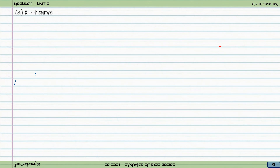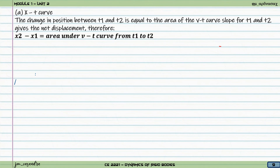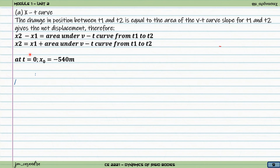Next, we draw the x-t curve. The change in position between times 1 and 2 equals the area under the v-t curve from t1 to t2, giving the net displacement. Since we want the position at a certain time, we write x2 equals x1 plus the area under the v-t curve. From the problem, at time equals zero, the position is negative 540 meters.